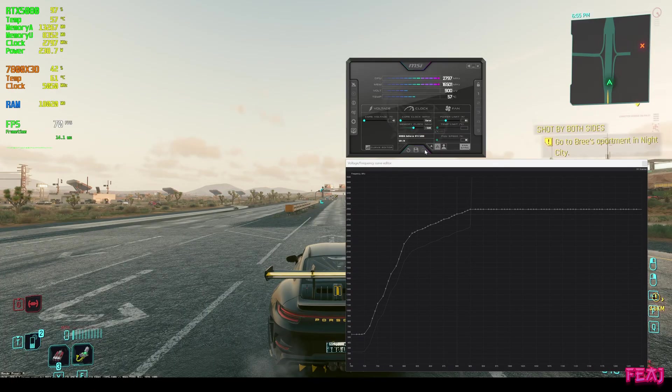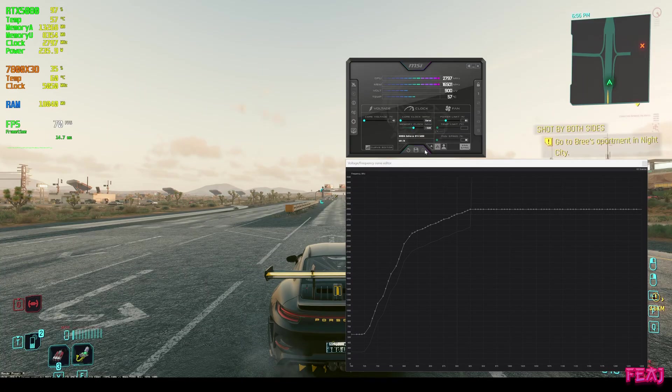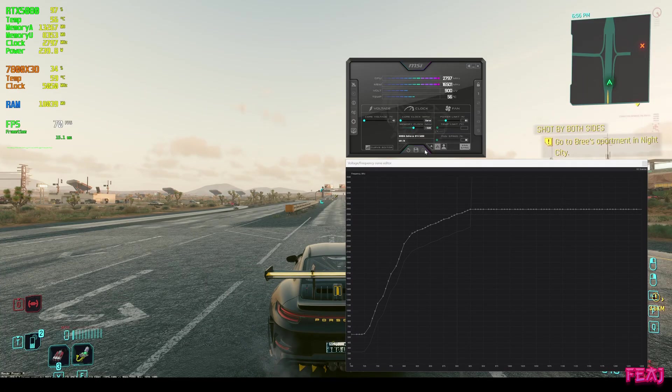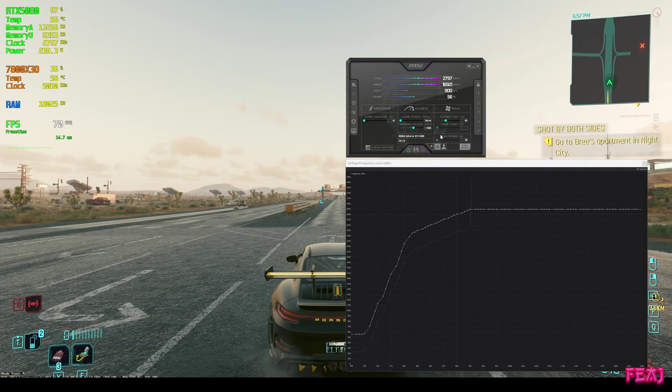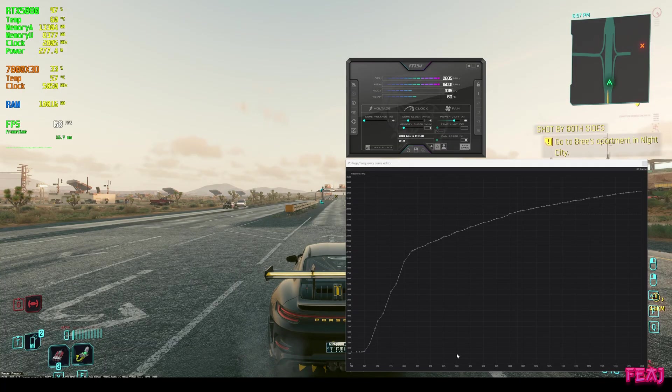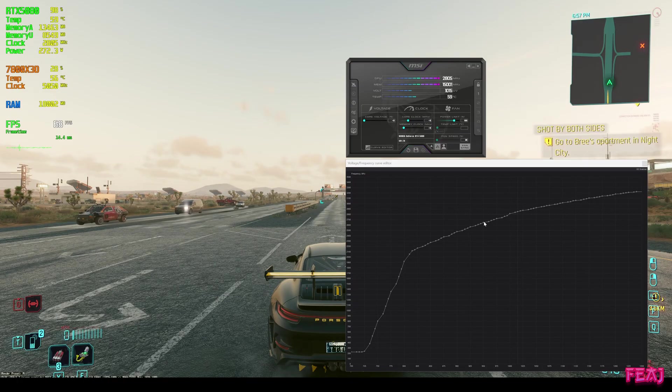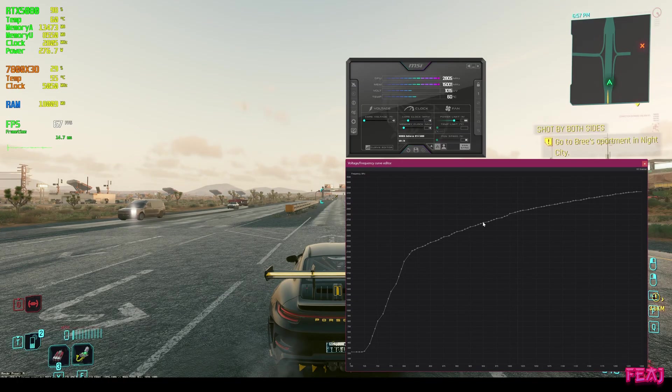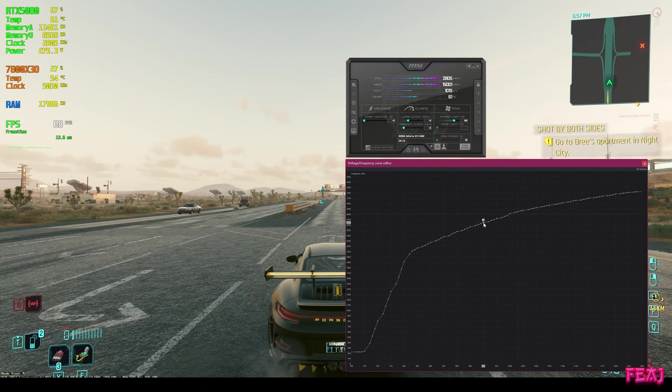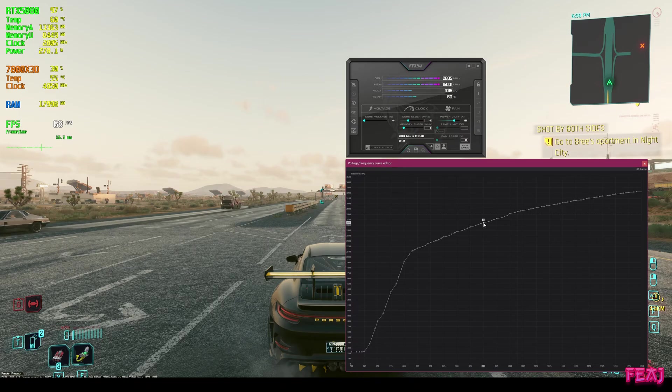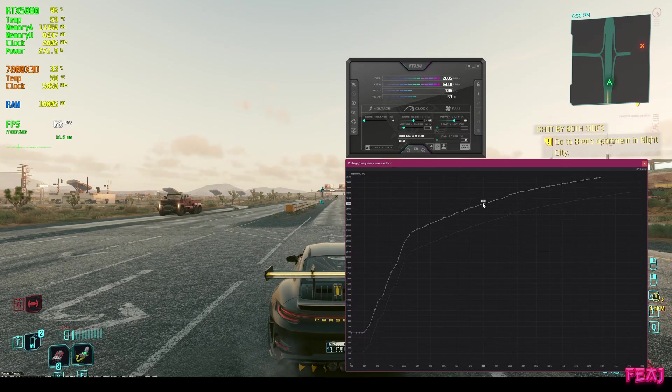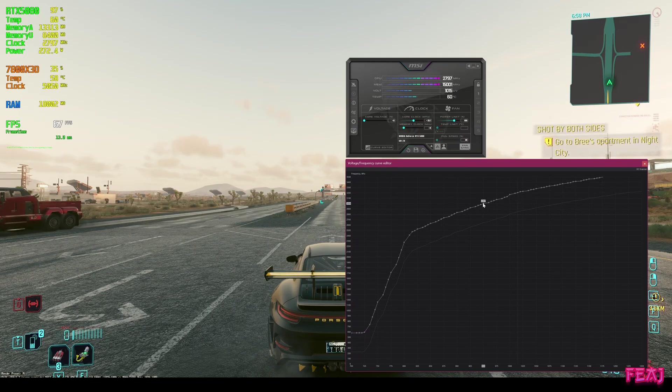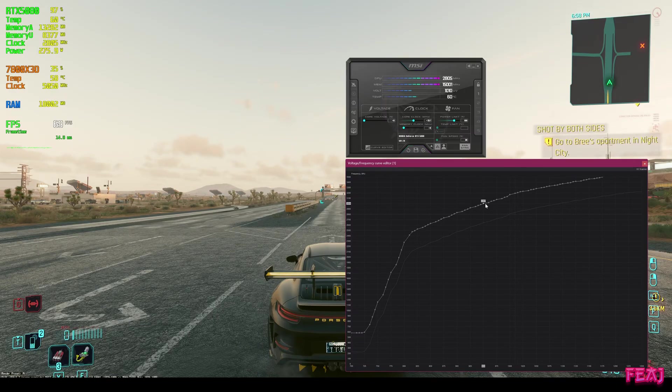If you want a little bit higher, and that is still an undervolt but you want a little bit higher FPS, let's reset. We are going to 950, clicking the point, holding shift.